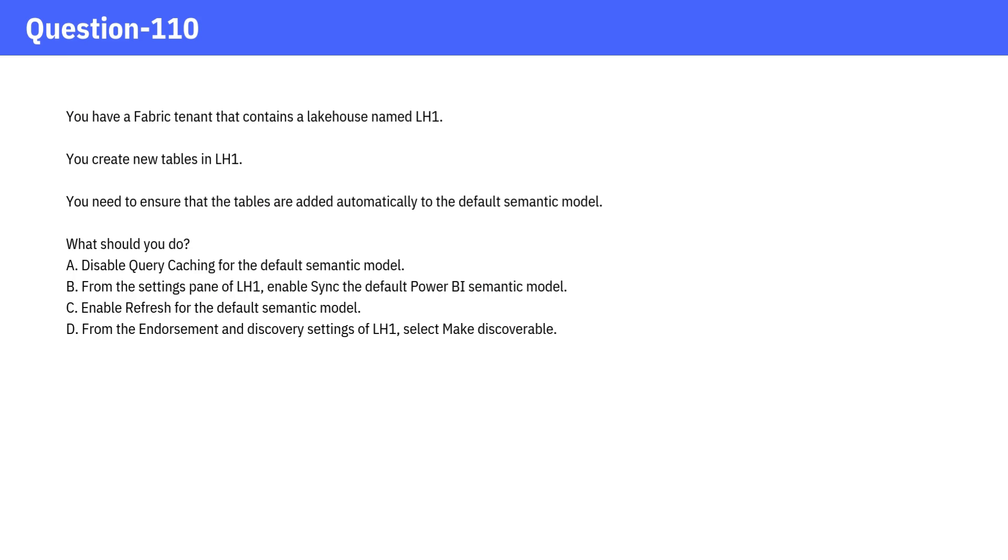You have a fabric tenant that contains a lakehouse named LH1. You create new tables in LH1. You need to ensure that the tables are added automatically to the default semantic model. What should you do?